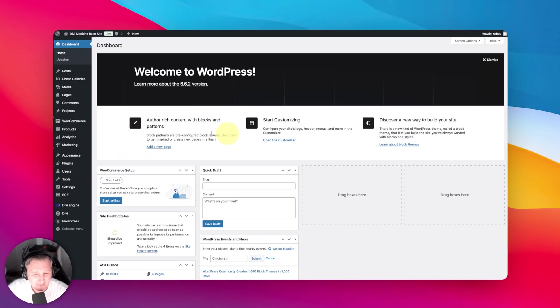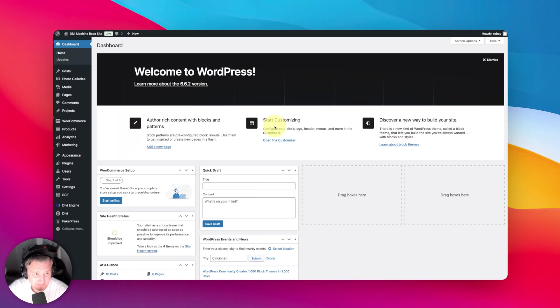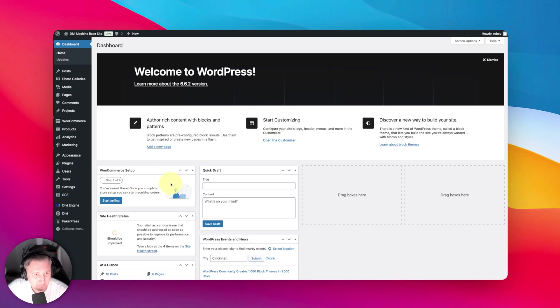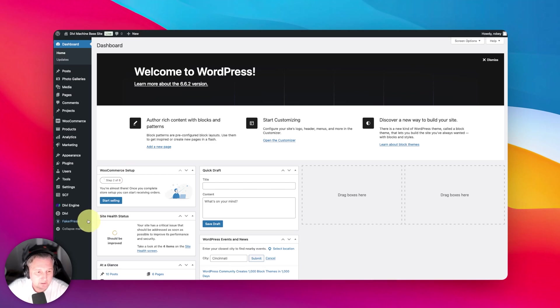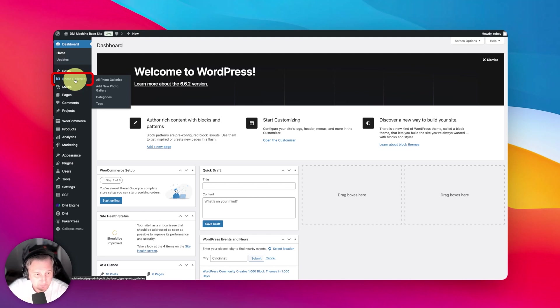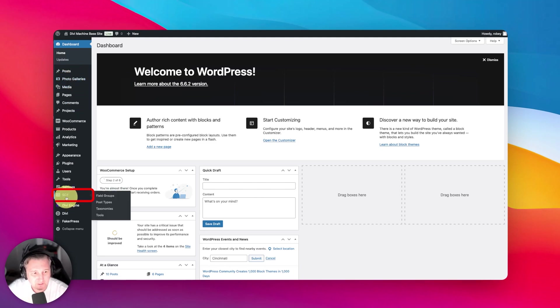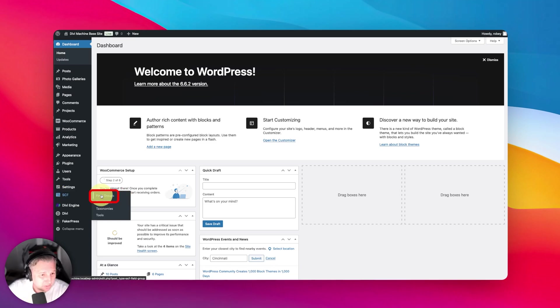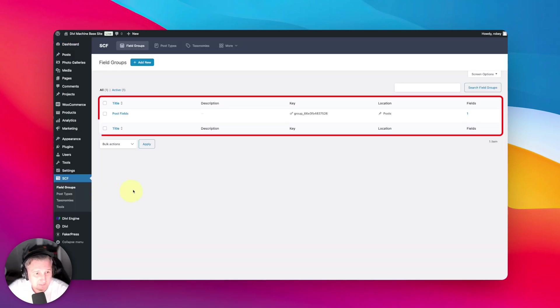So how do we do this? At the start we're going to be in the backend of a Divi Machine site, a Divi site that has Divi Machine installed. I've already used Divi Machine to create a custom post type called photo galleries because I'm making a hypothetical photo store, and then I used ACF, which is now very controversially forked into SCF, to set up some field groups.